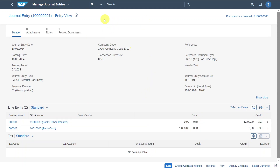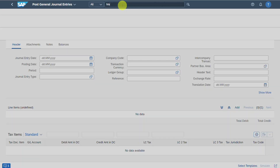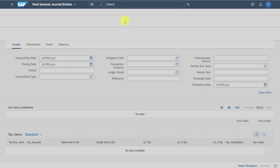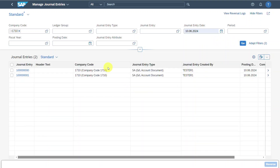At last but not least, you can also display journal entries — not in a detailed view. Let's go back and navigate to Manage Journal Entries. If we search for our current date, we can also see the two documents that we inspected already.